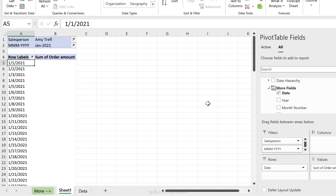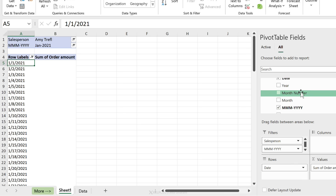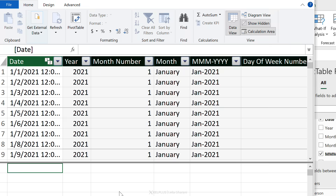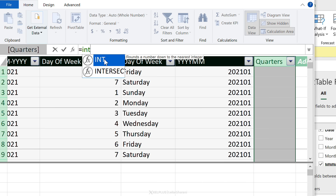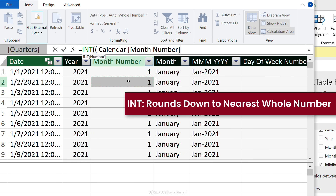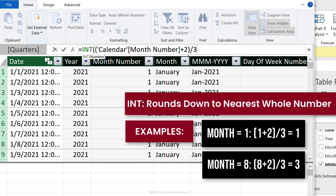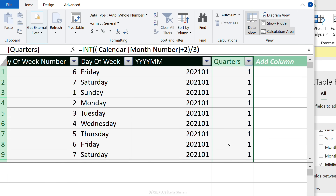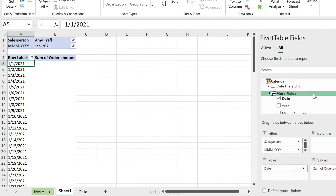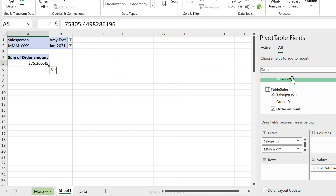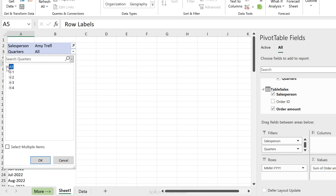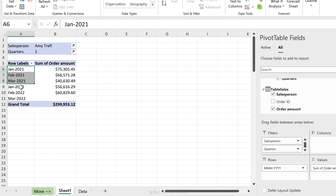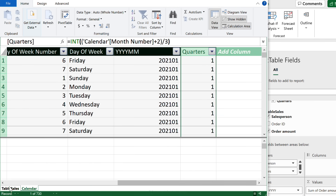To add quarters — which weren't automatically included — just add a new column with a header and use the INT function: INT((Month + 2) / 3), which correctly calculates the quarter number. Back in Excel, you can drag Quarters as a filter and the month-year combination as rows. For quarter one, you'll see January through March for both 2021 and 2022.